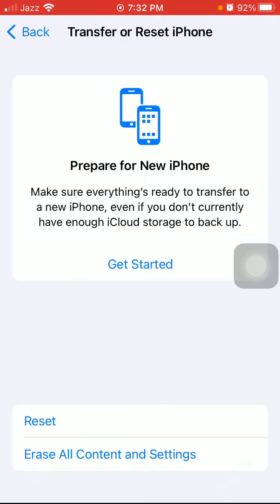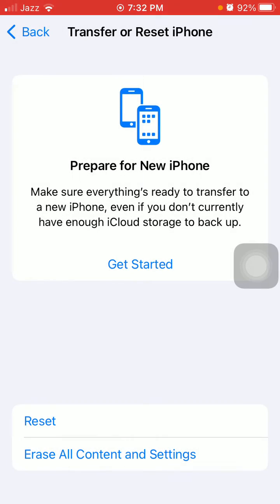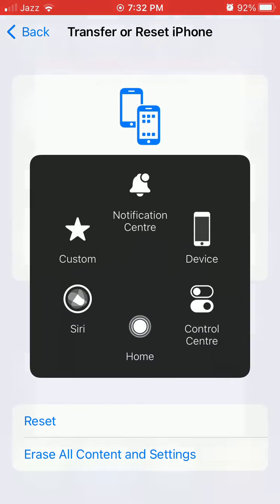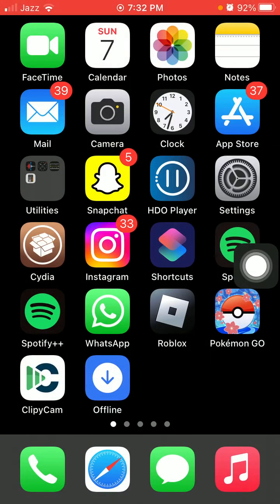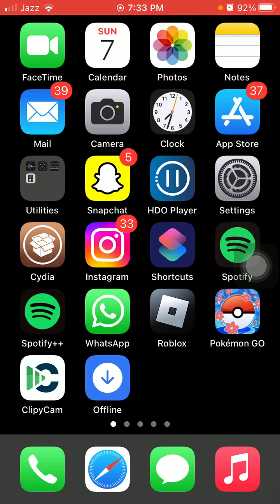Tap again on Reset All Settings to confirm. That's it. After that, hopefully you will get rid of this issue and you will get sent emails on your iPhone. Thanks for watching, take care, bye bye.